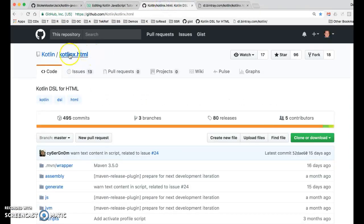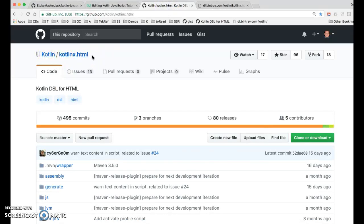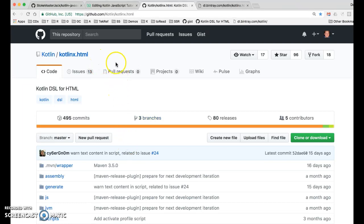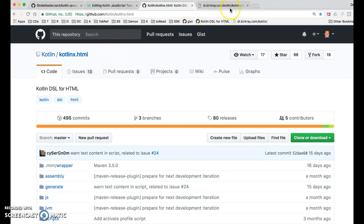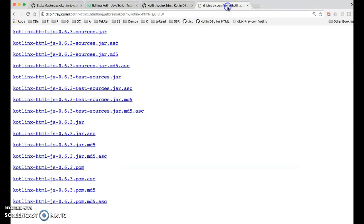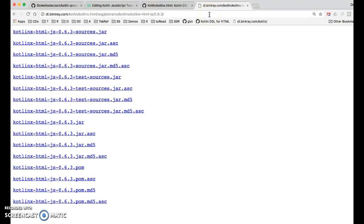The project we're using is called Kotlin X dot HTML and as I said it's by JetBrains. It's open source and it's on GitHub. The jar files already compiled are in a Maven repository and we're going to just download them manually. I have that page bookmarked. I'll share the URL with you in the notes for this video.